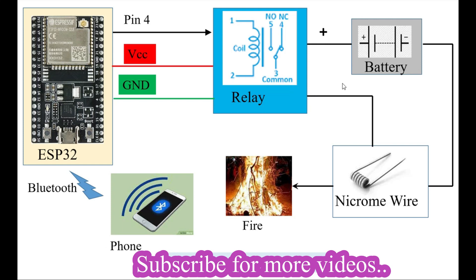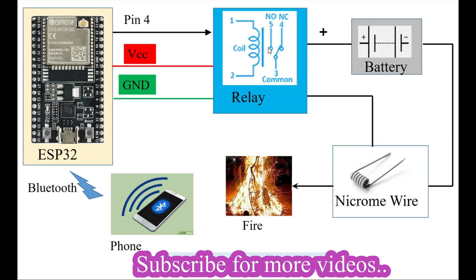As soon as we send a command from the microcontroller, the relay turns on and the switch connects pin 5. The connection is made between the battery and nicrome wire, and current starts flowing through it.